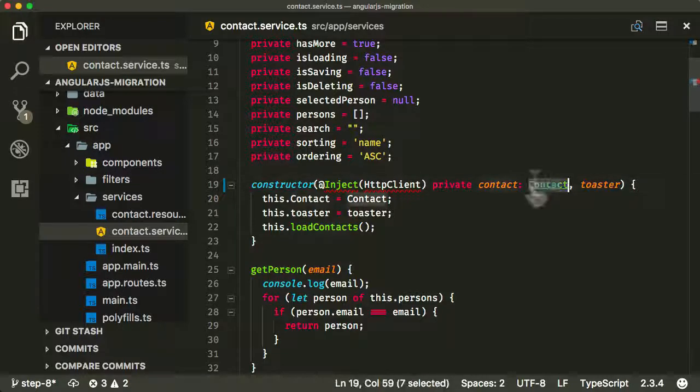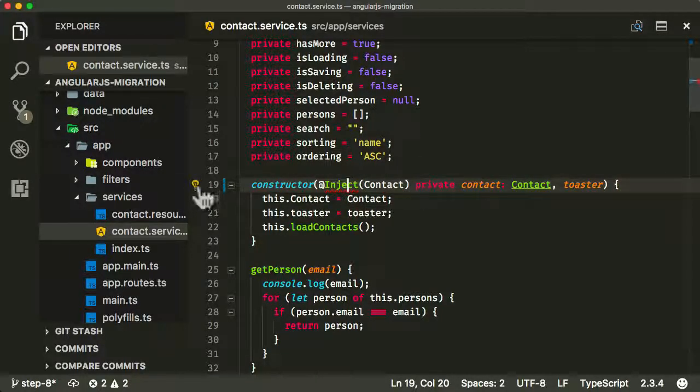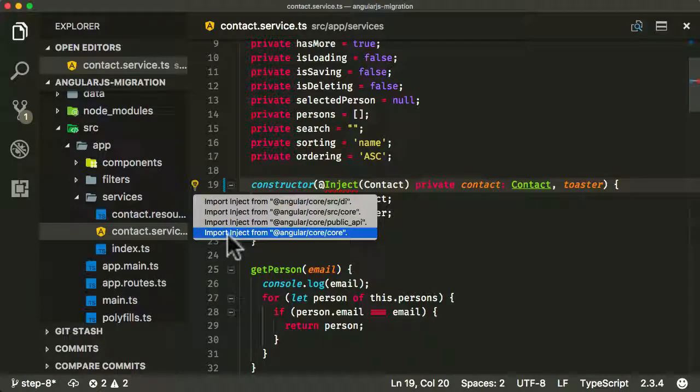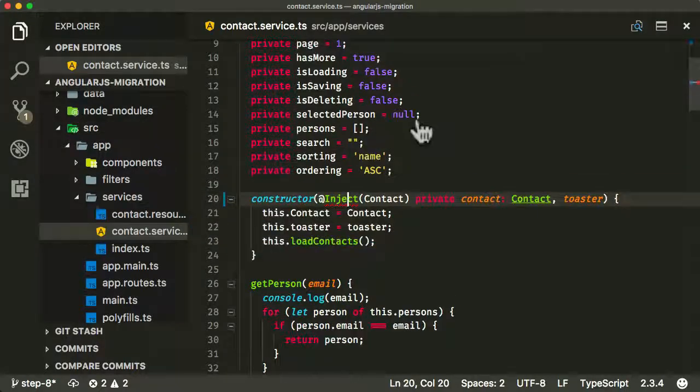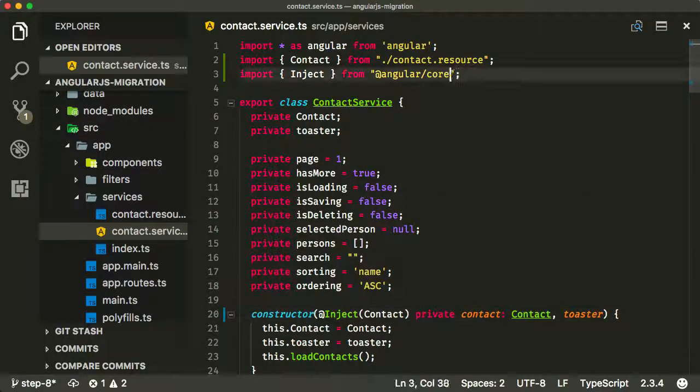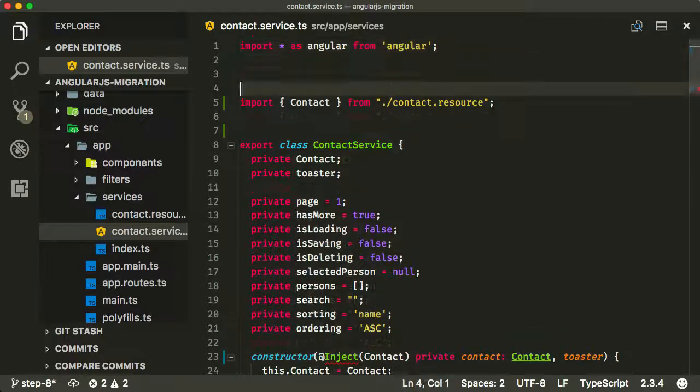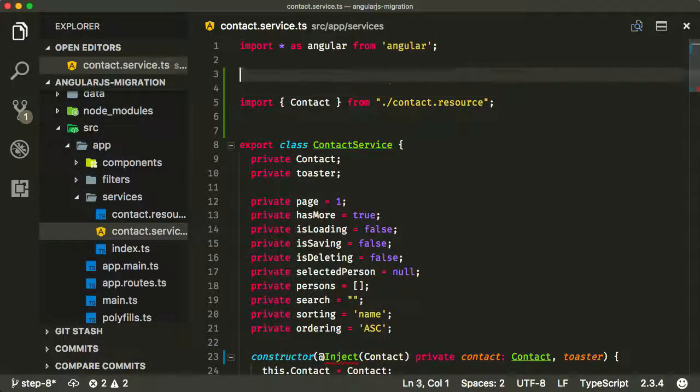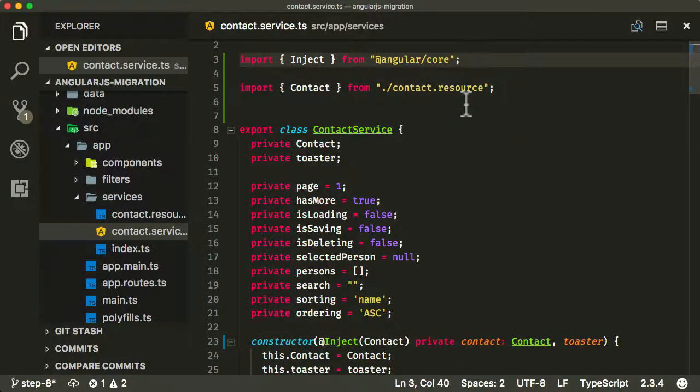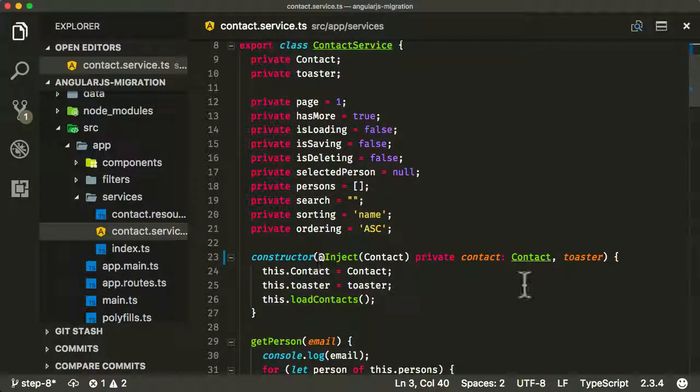And the type is contact, and let me import that as well. So, again, it's always finding it from the wrong path, so let me keep that there. I like to have Angular at the top and my own personal stuff at the bottom. So there's one injection that we've got to deal with, and in fact, we don't need this anymore.